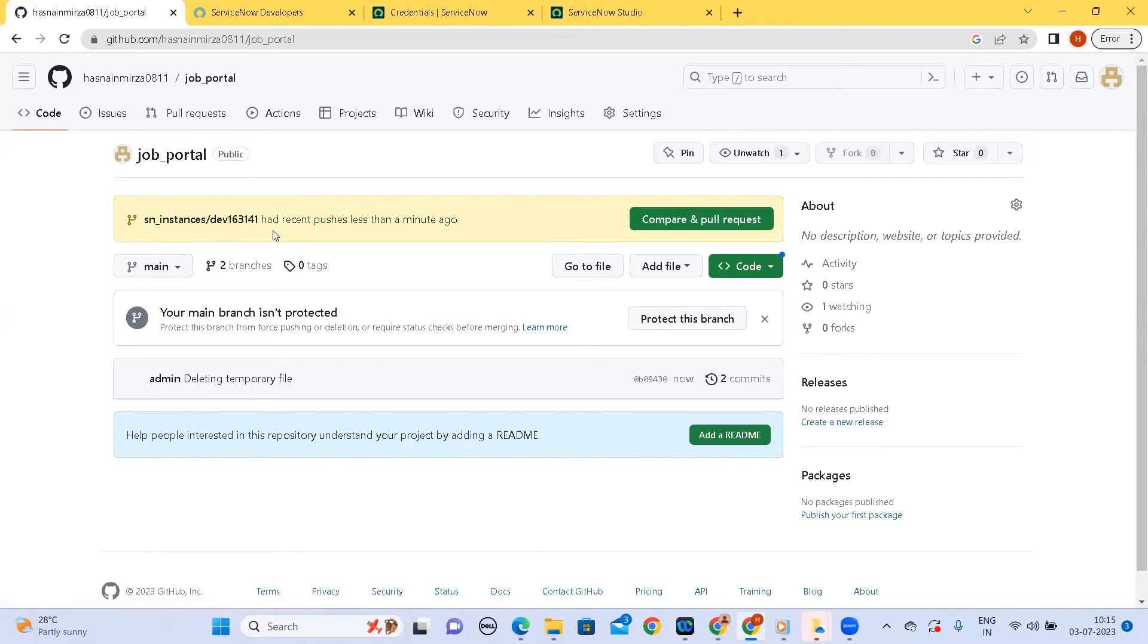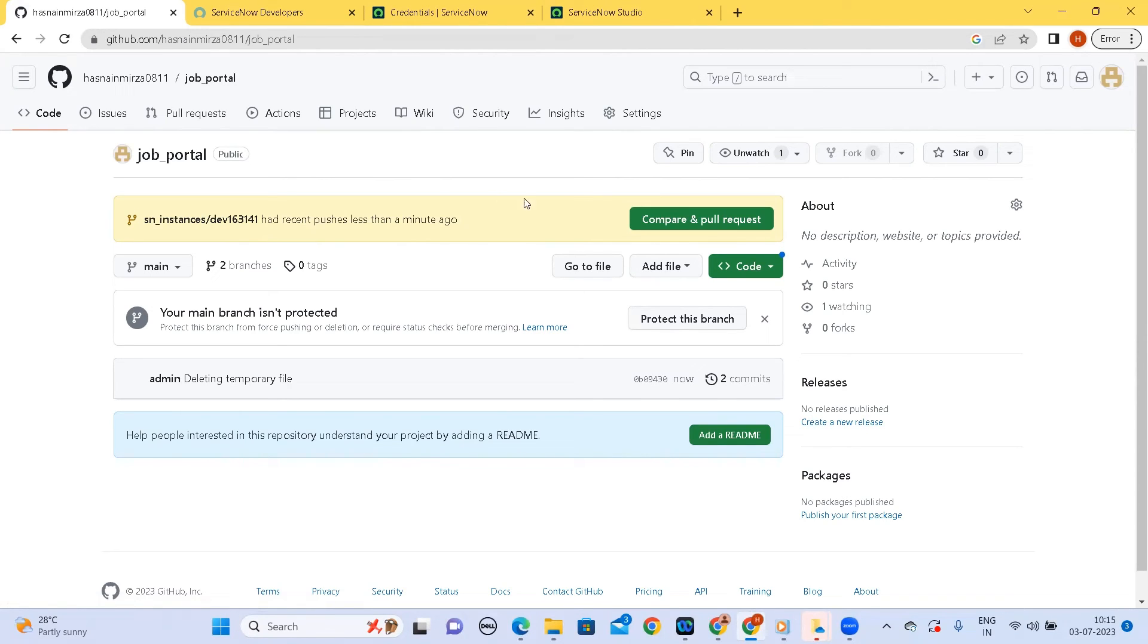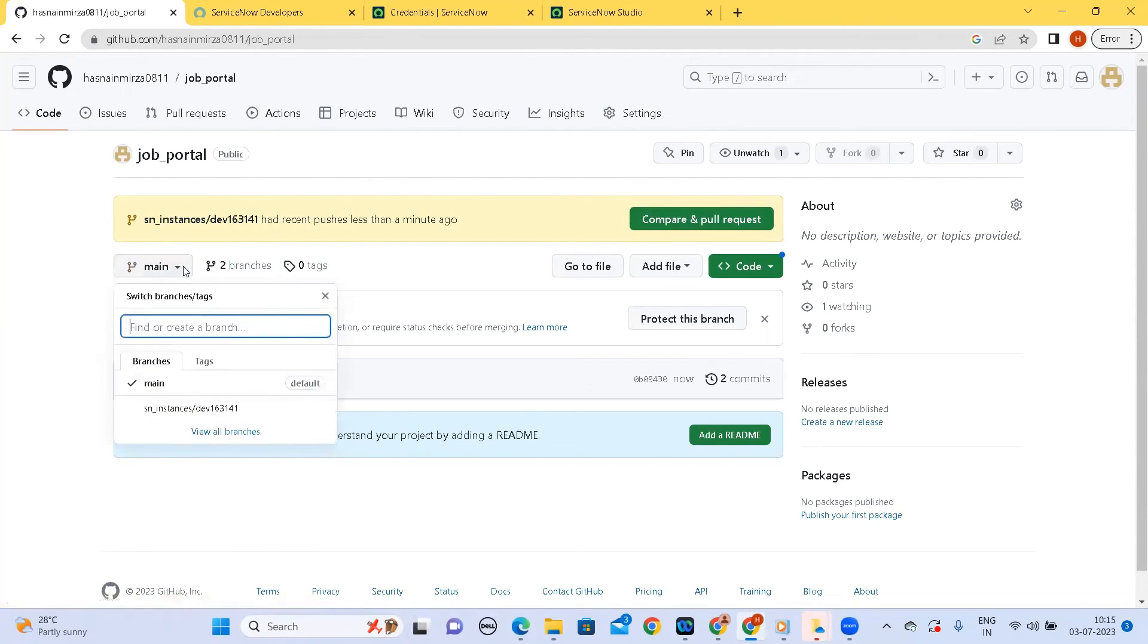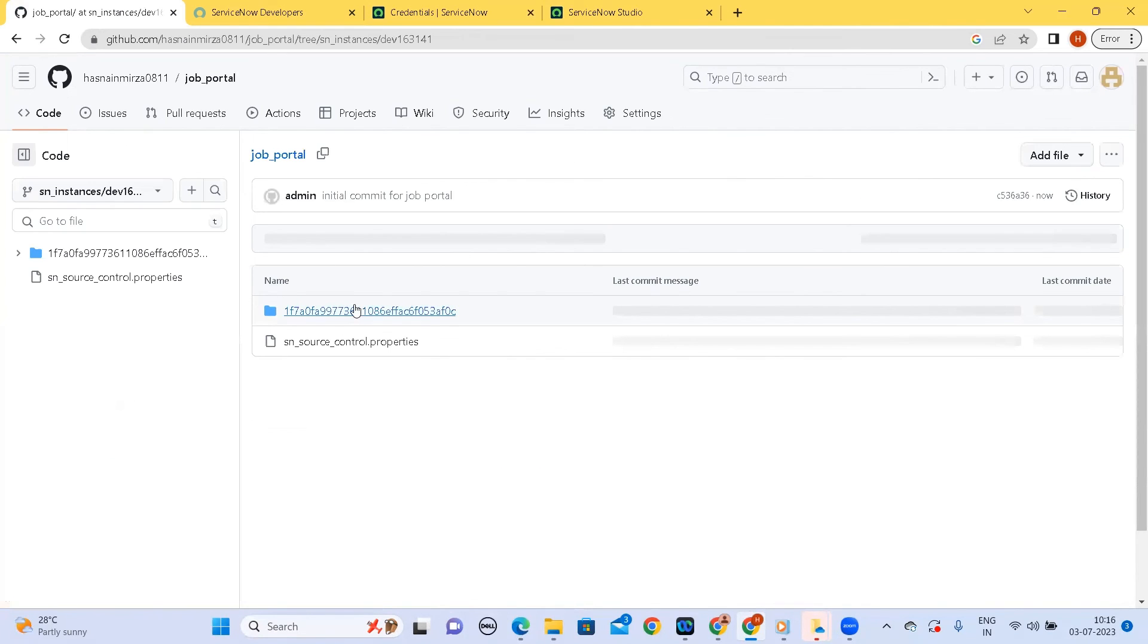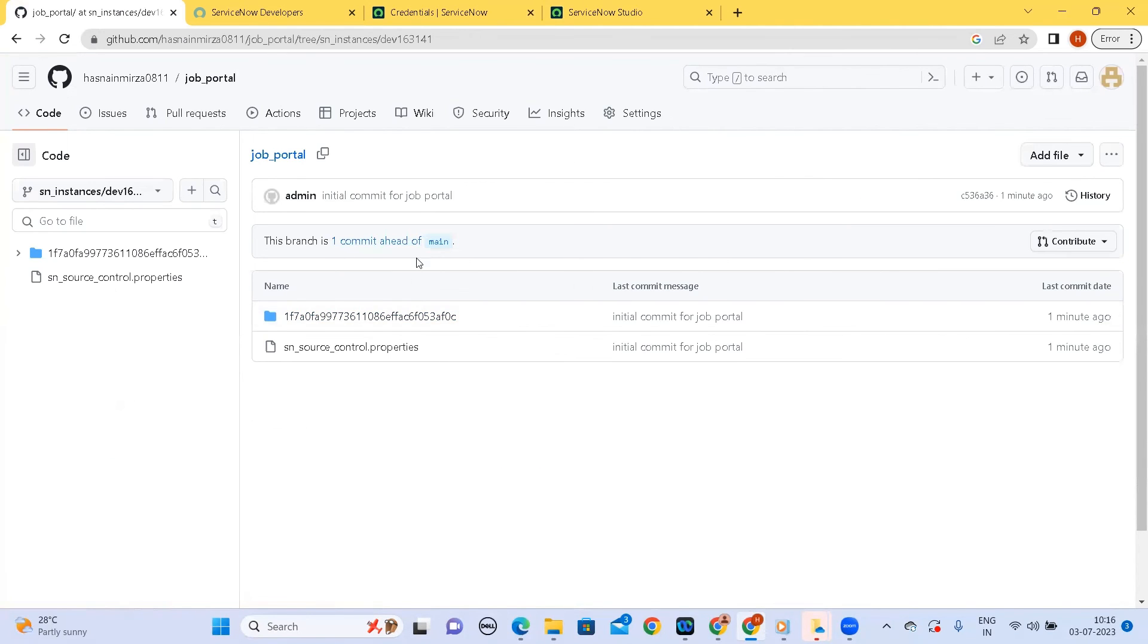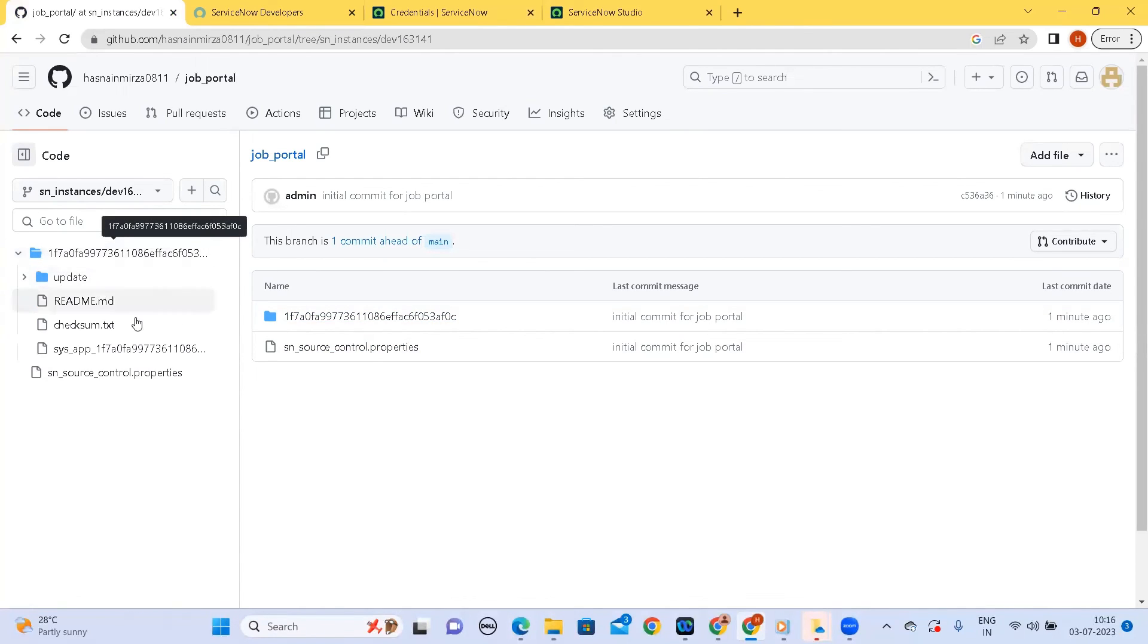Yeah this was the repository and if you see there was a branch name which it gave earlier so it has pushed into that branch. Developers can basically review it and make it available onto the main branch. So but if you see if I switch to the dev 163141 which is my instance, I have the files. These are the list of files that come whenever we create an application.